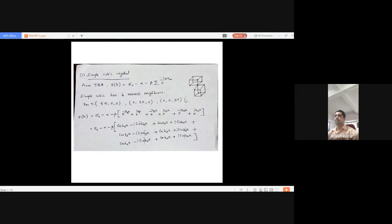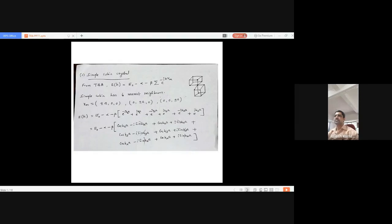Using Euler's formula e^(ix) = cos x + i sin x, for each pair of terms corresponding to e^(-ikₓa) and e^(ikₓa), we apply the expansion. The sine terms with opposite signs cancel each other — the minus i sin(kₓa) and plus i sin(kₓa) terms cancel, and similarly for the y and z directions.